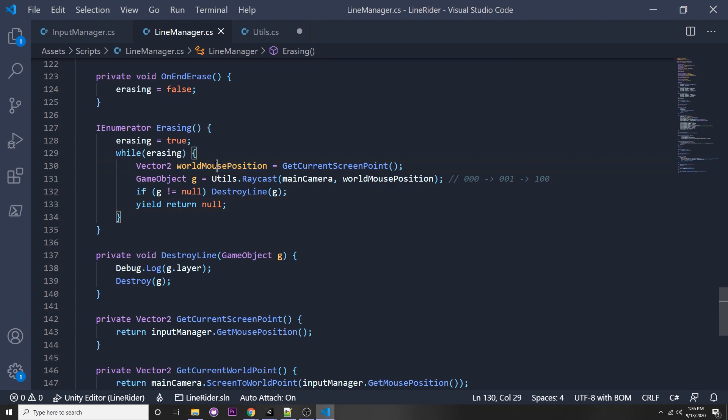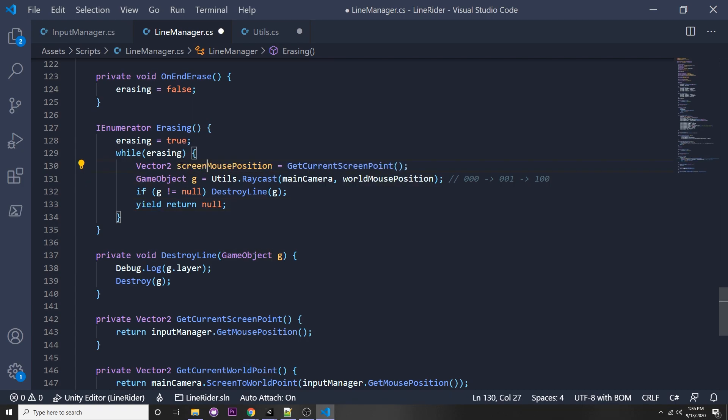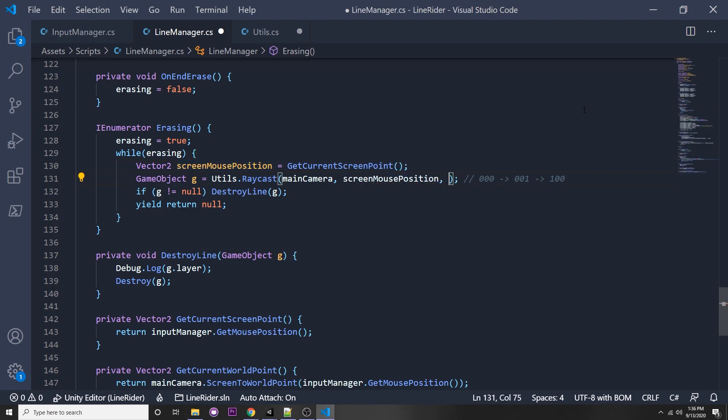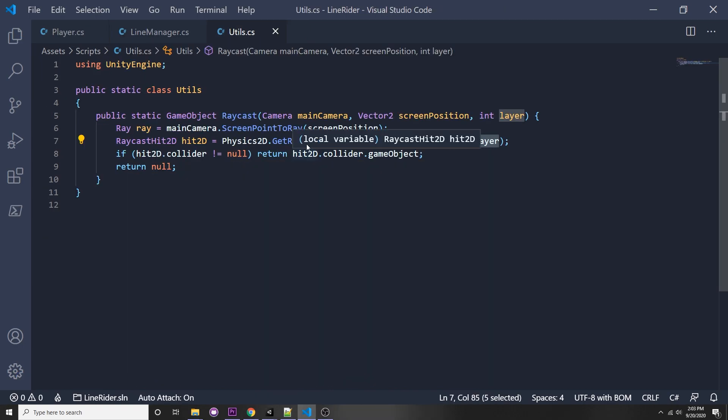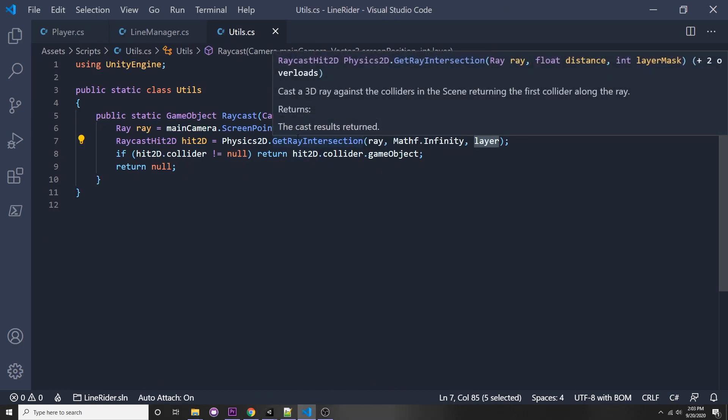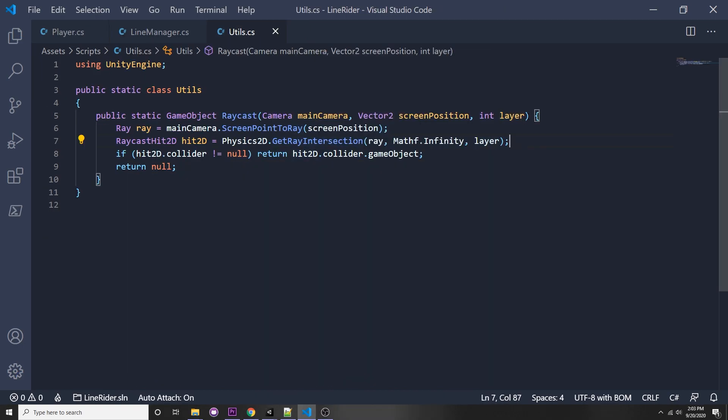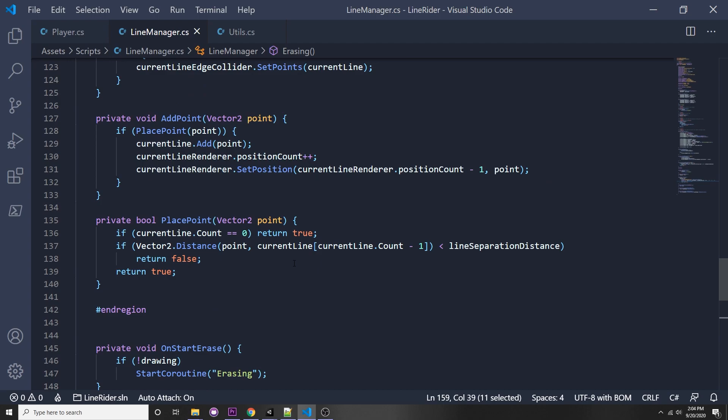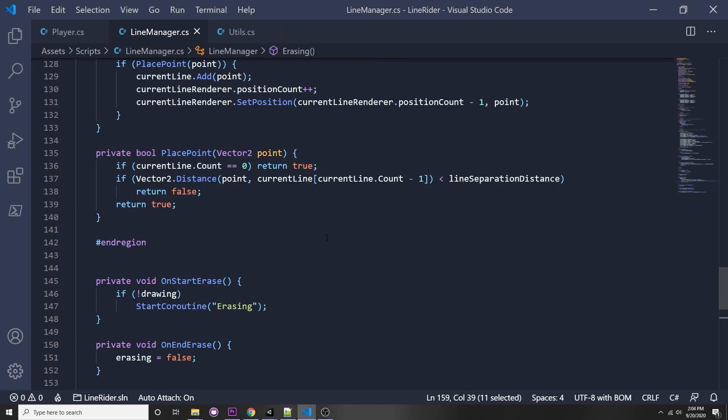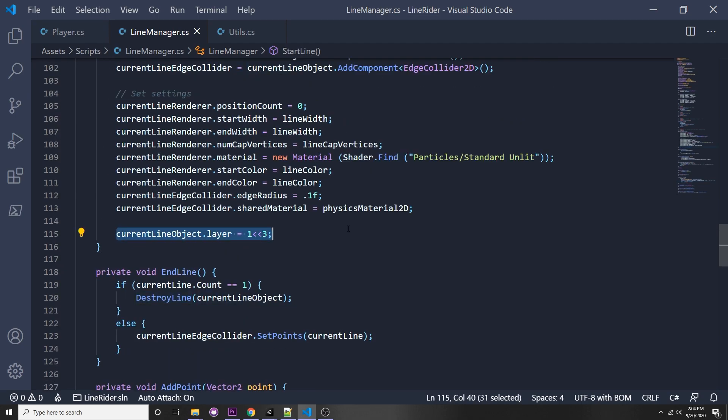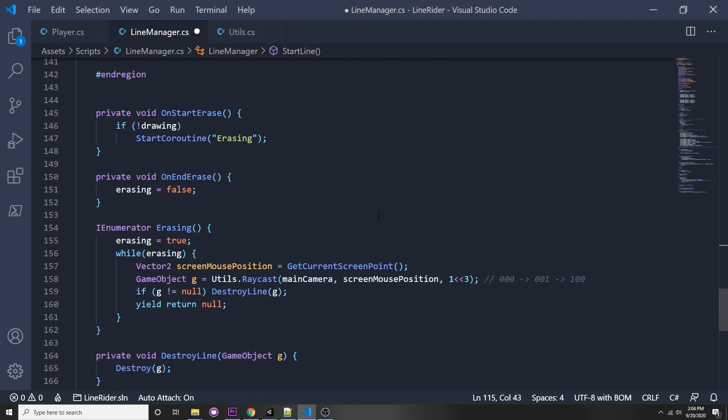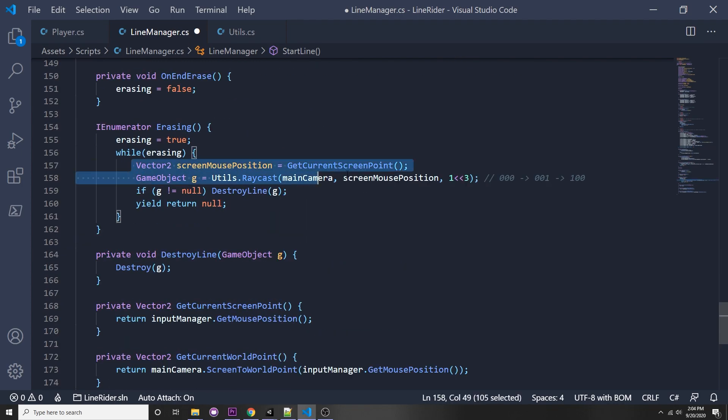Now we can have a 3. All we're doing here is pushing 1 to the left 3 times. So then right now it would be 0 0 0, and then we have a 0 0 1 when we push it once to the left. When we push it 3 times we will have a 1 0 0, which is 8, which is the layer that our lines are on. I just realized I never set the layer of the line. Let's go to our settings here, and right down here we can just say current line object dot layer, and we can just say the same thing, 1 left shifted 3 times.